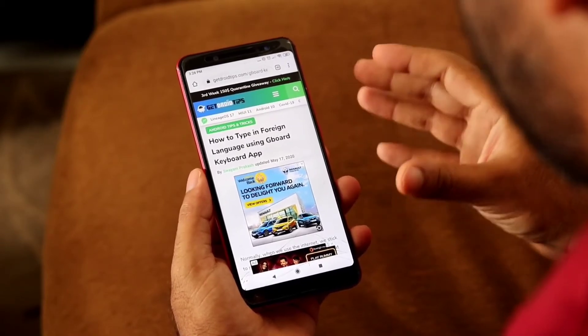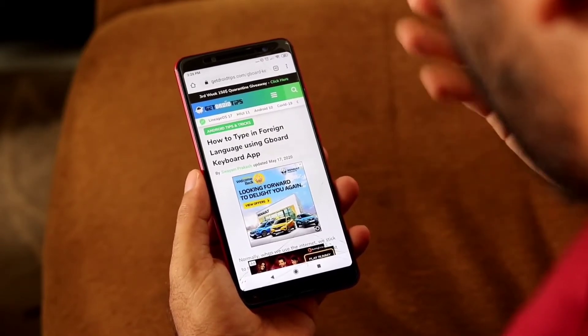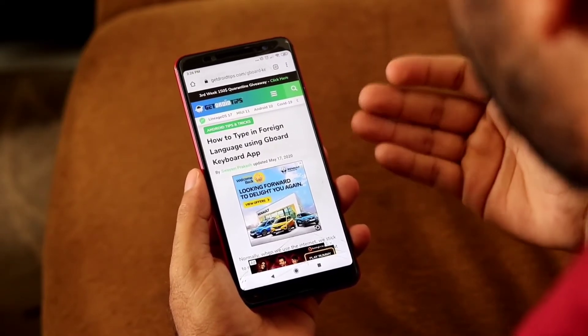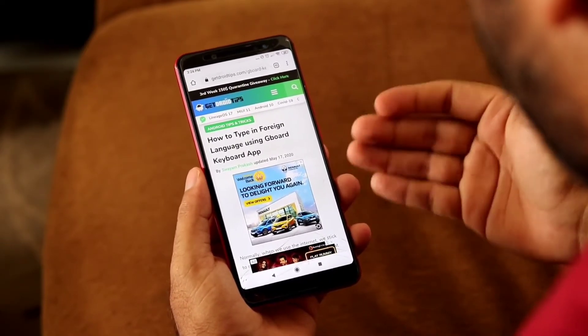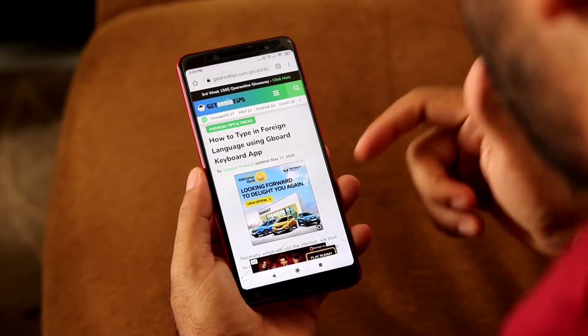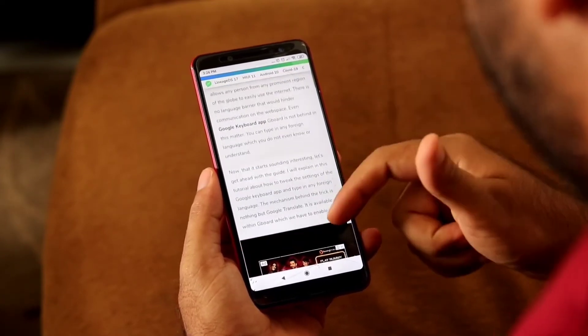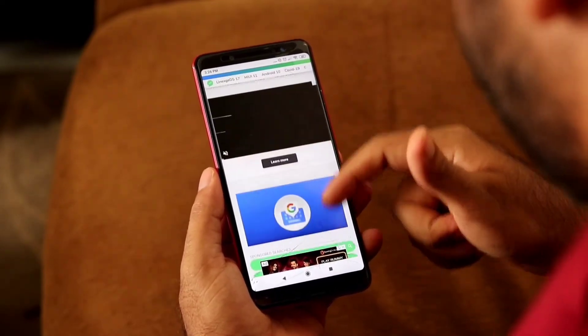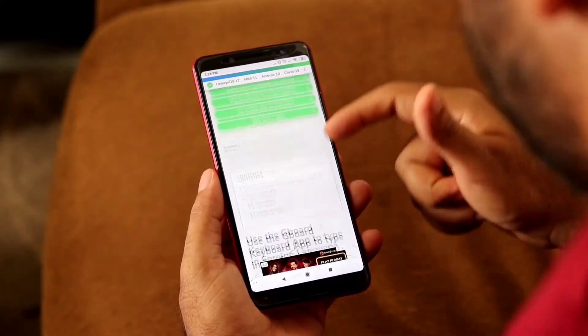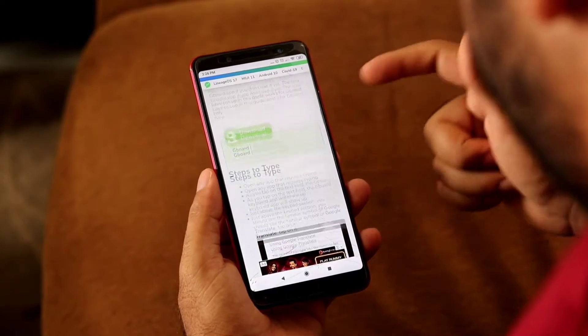I'll be providing a link in the description so that you can check and visit our blog. I'll also be providing the APK for Gboard, so you can download it from there.